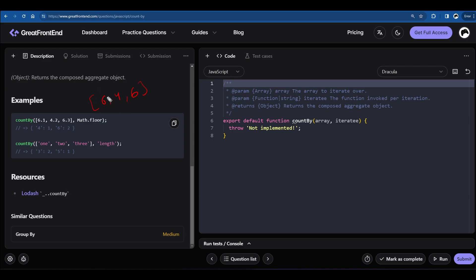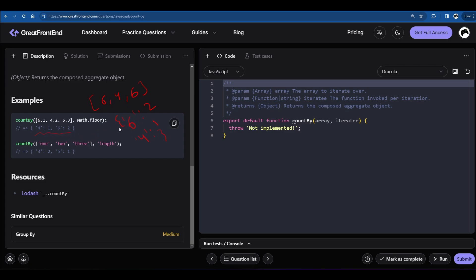After applying math.floor on each value, we need to return an object containing the count of each of those results. So 6 has occurred twice, making 6 the key with value 2. Similarly, 4 has occurred once, so 4 is the key with value 1. The order in the object doesn't matter — we just need to return the count of each value after passing through the iteratee.